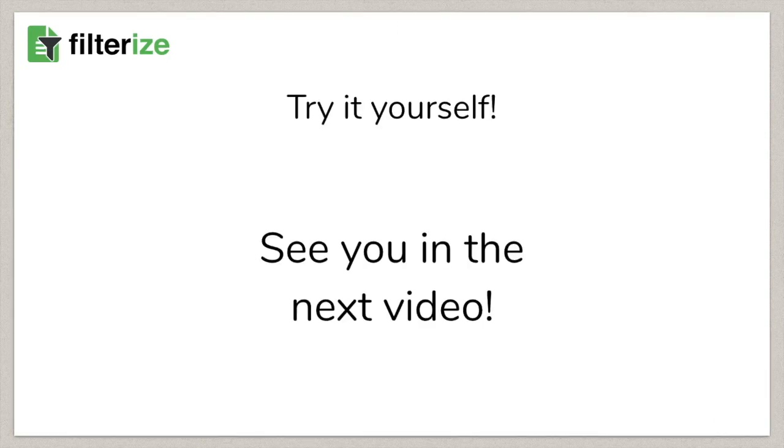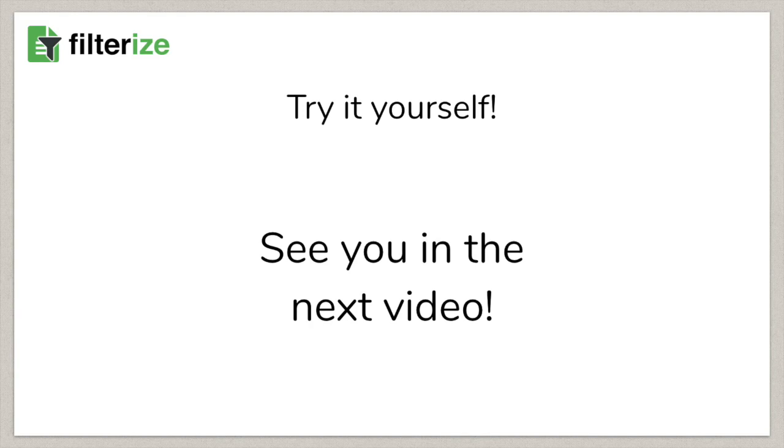Now it's time again to try a little and to see for yourself how Filterize works for you. And after you have your head free again, let's go straight to the last big topic. This will also help you to get your head clearer. See you in the next video. Bye!